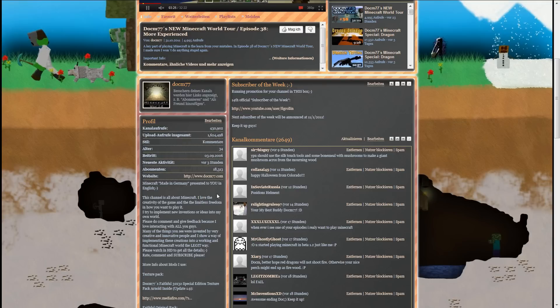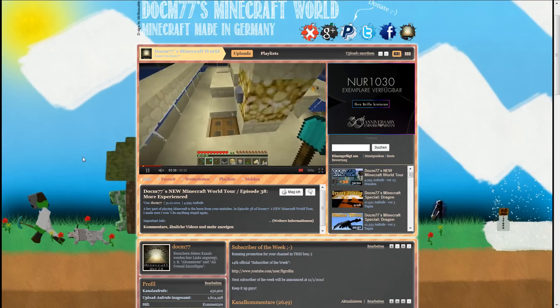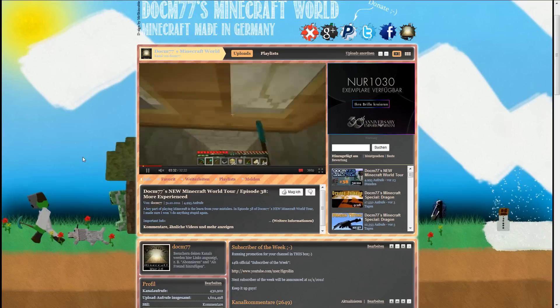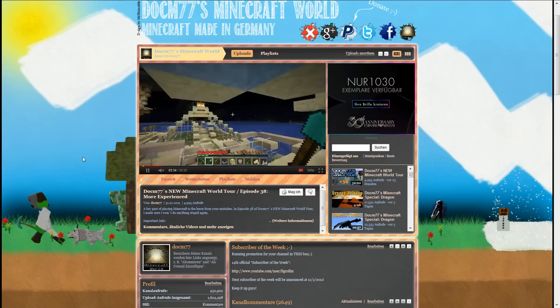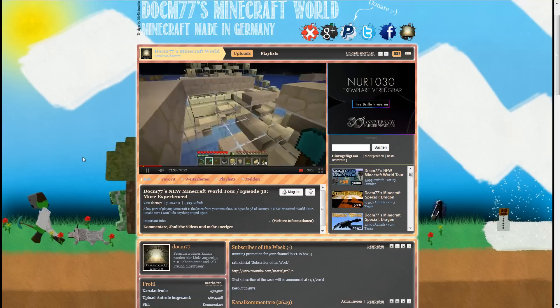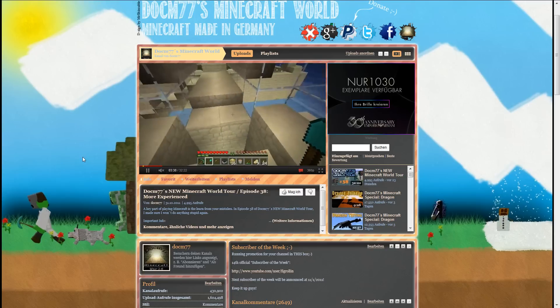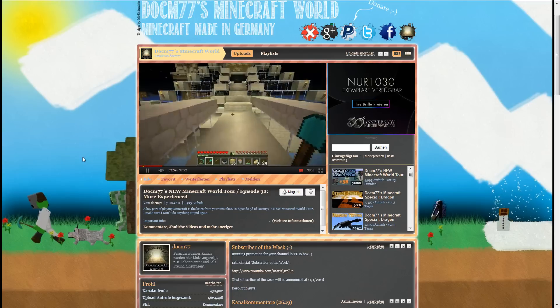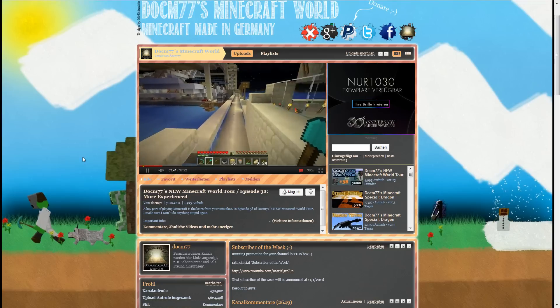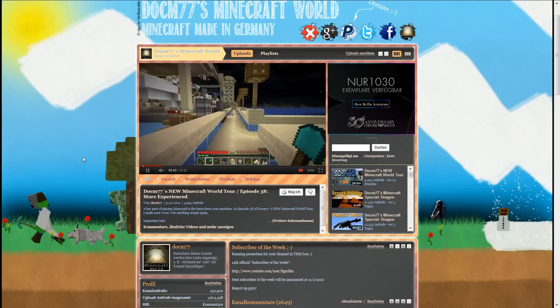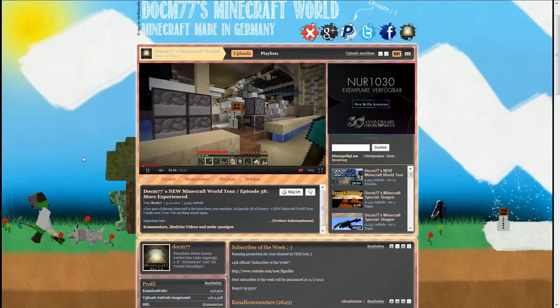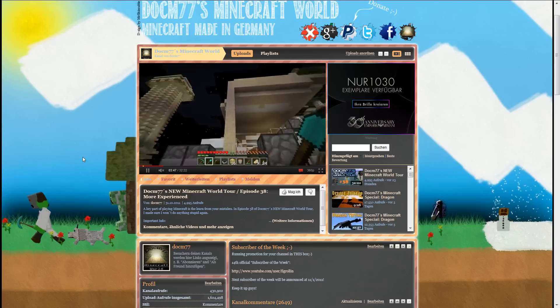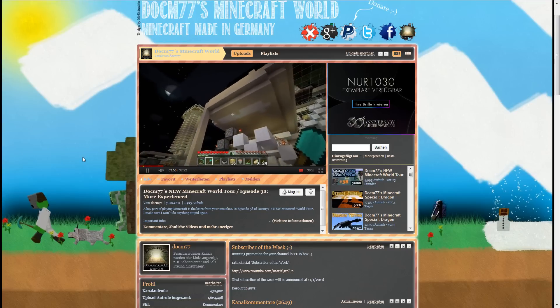We are approaching the 22,222 subscriber mark, and for that event, that will be the next special. I basically plan to do another competition. I have some ideas. Some creativity will be involved, but this time I want to make sure that also people can participate who are not owning a copy of Minecraft at the moment.